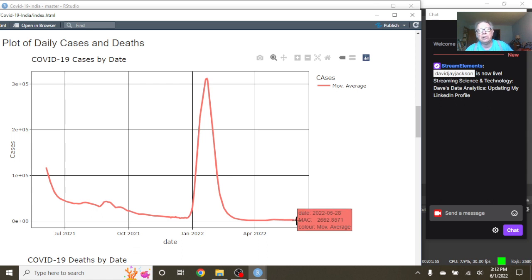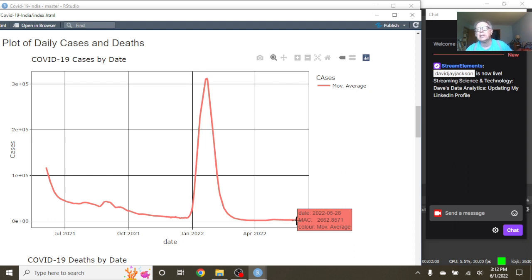I'm not sure why India's numbers are so smooth like this. That doesn't really make a lot of sense. Anyway, what you can see here...